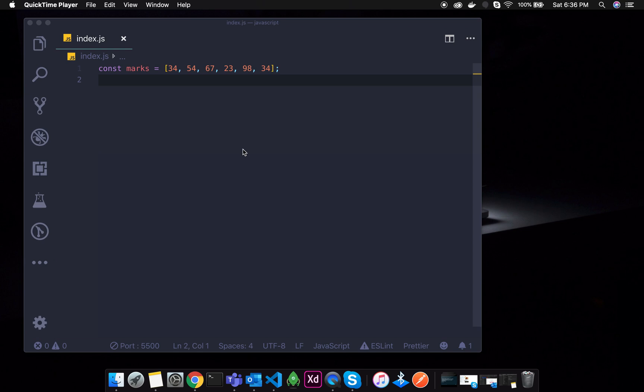For example, if you have passed subjects or failed subjects, we can use this reduce function. So, if you have a complete array of numbers, we can use this reduce function.